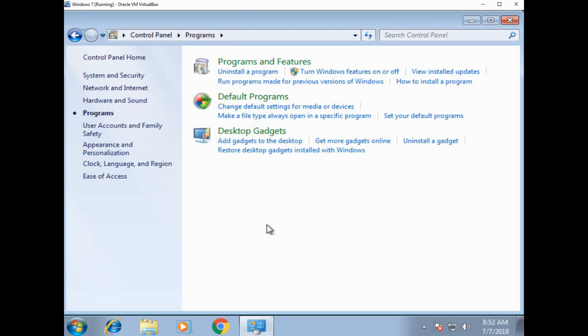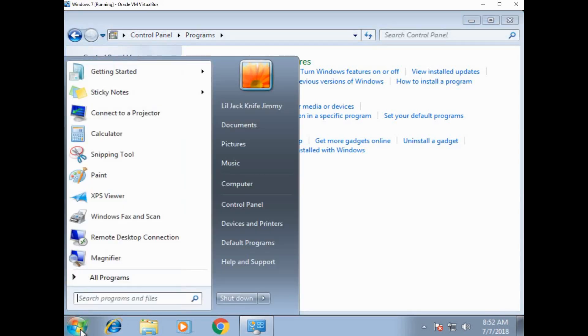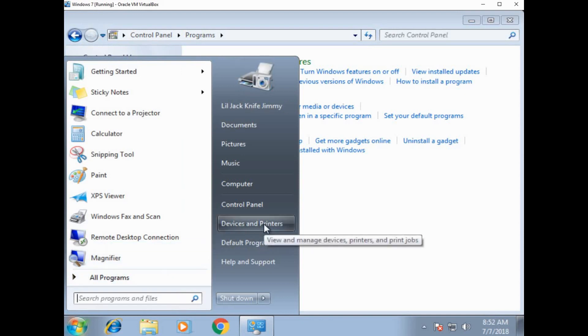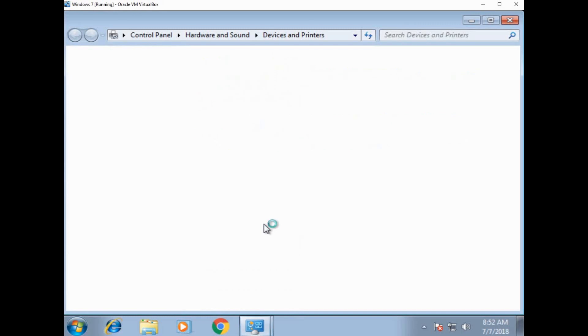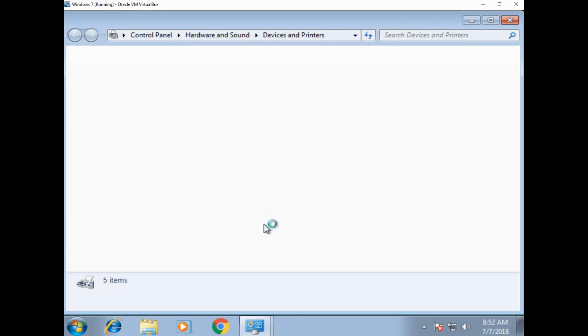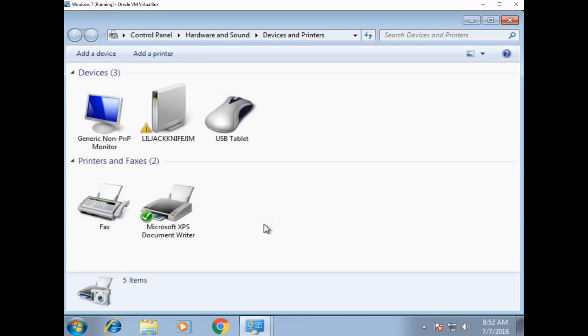So another thing that I want us to look at are drivers. So every device on your computer has a driver. So let's go to devices and printers. So a driver, simply put, is a piece of software that runs your device.